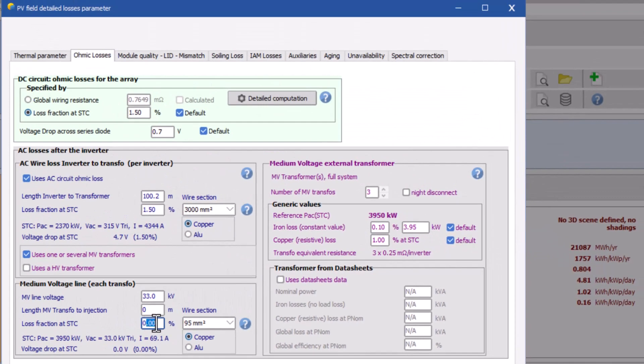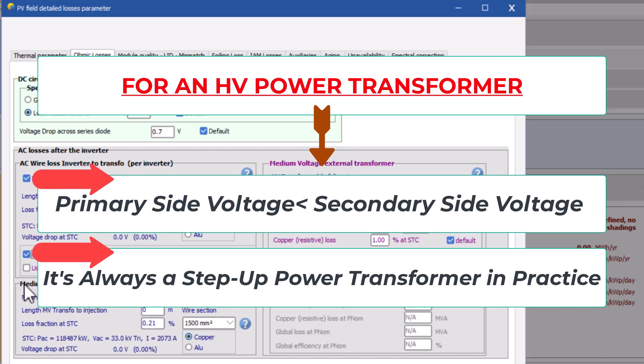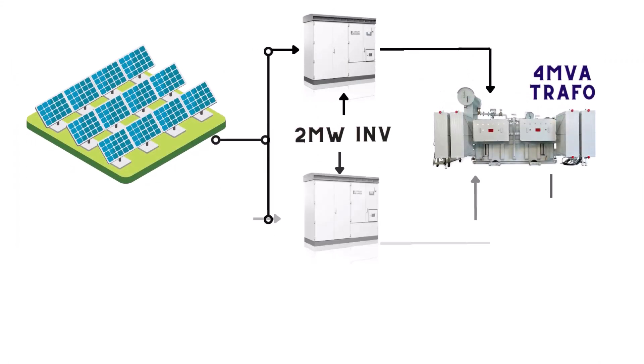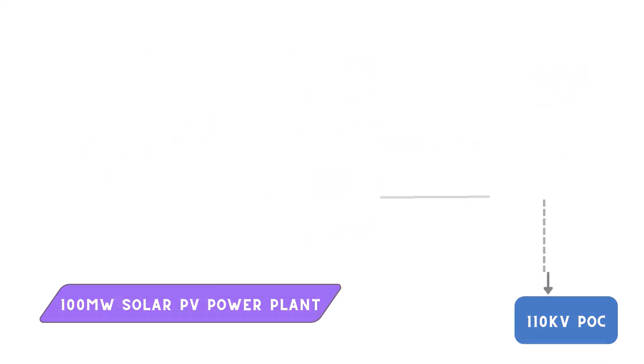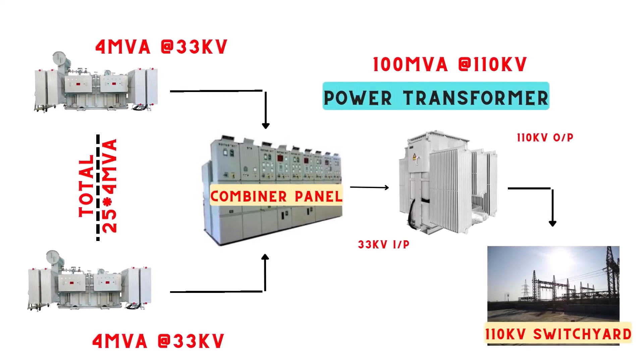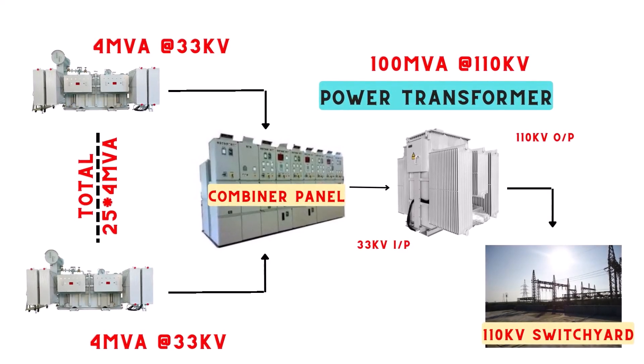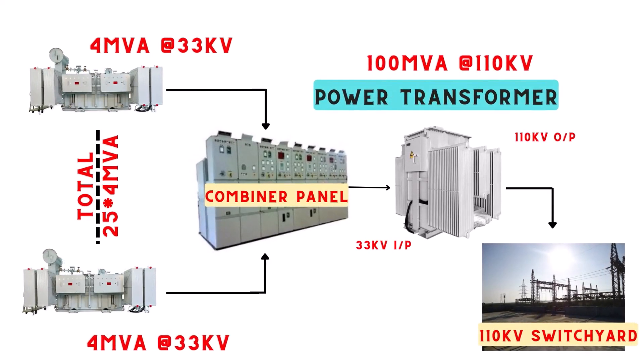Now coming to the HV transformer, this type of transformer is required when you are connecting your PV system to the grid where the voltage level is more than the secondary side voltage of your available solar transformer. For an example, we are designing a plant of 100 megawatts. We are using solar inverter MV transformers with output voltage of 33 kilovolts, and the grid voltage of nearest point of connection is 110 kilovolts.